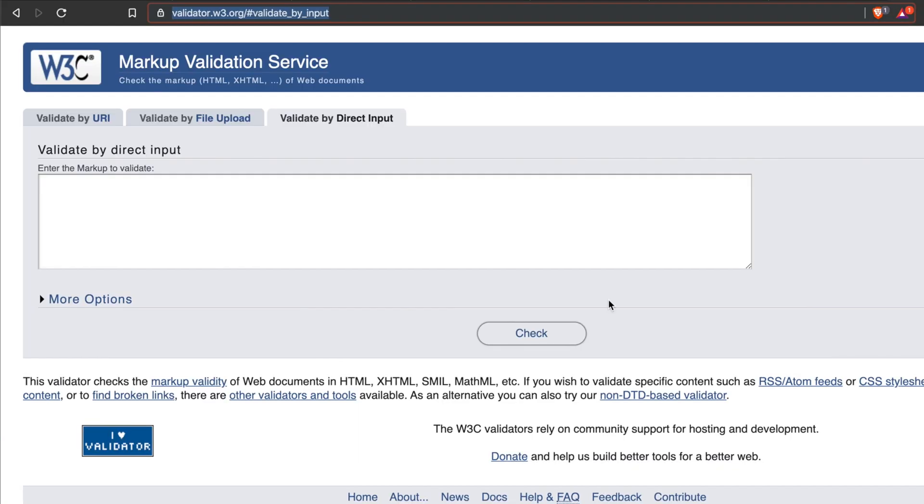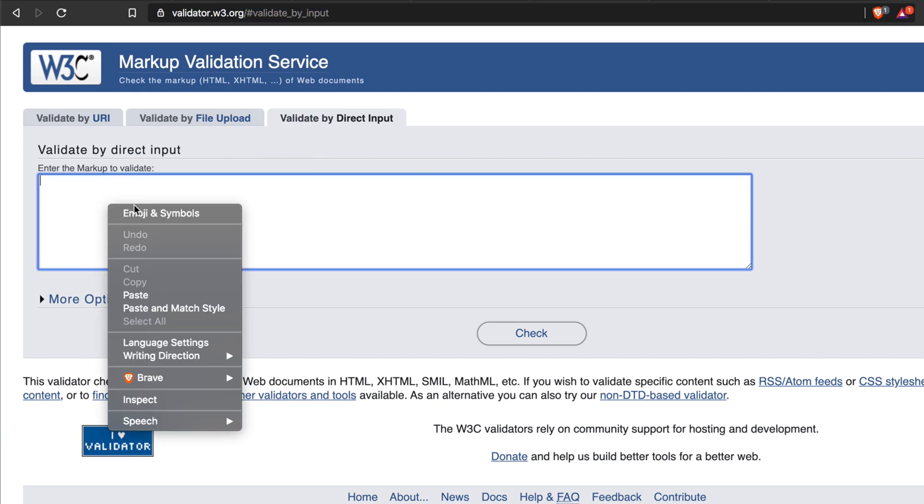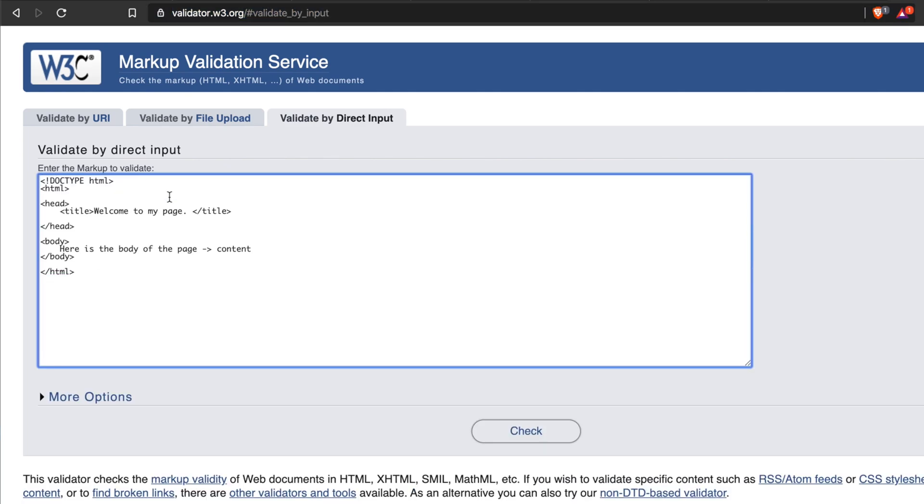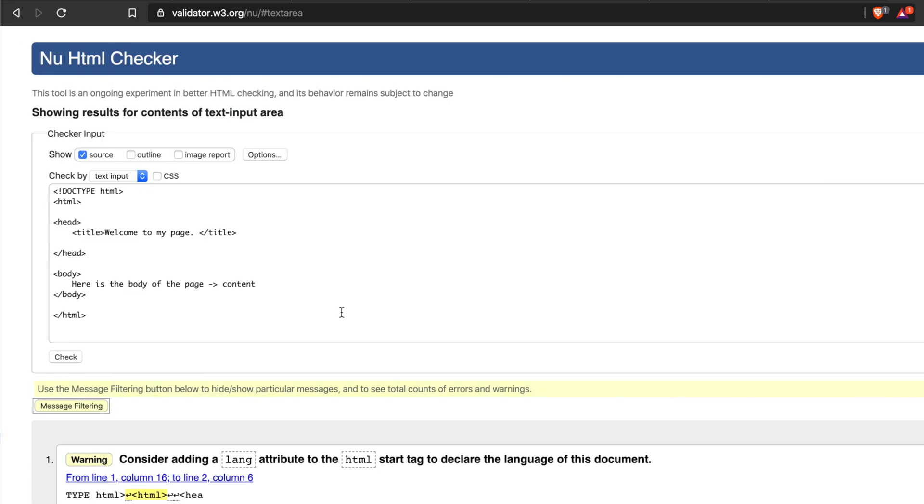Then I'm going to the website to check the validation. Now in the website validator.w3.org, I'm pasting all the HTML code here. This is the HTML code which we typed in that first script of HTML video. Now we will validate.